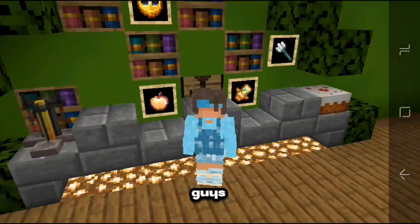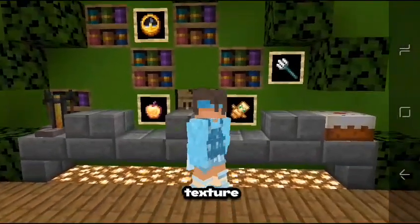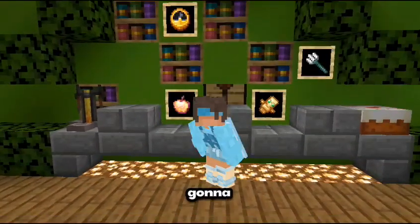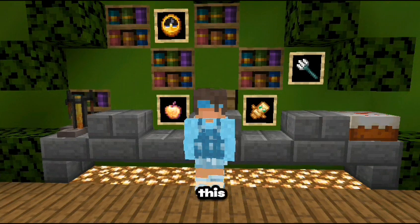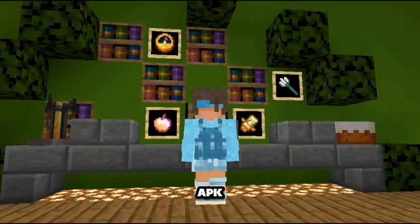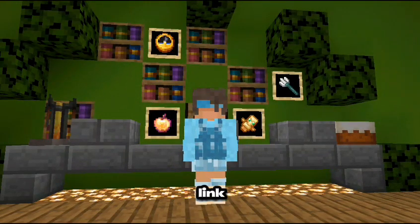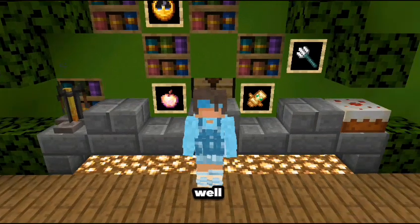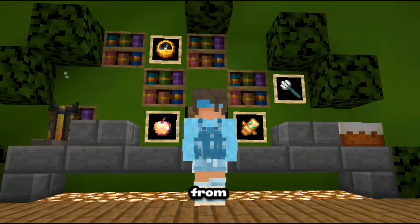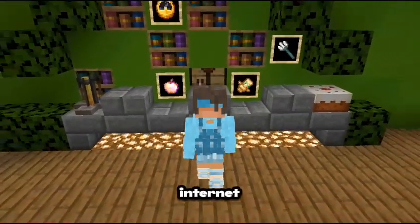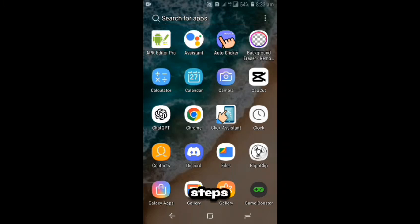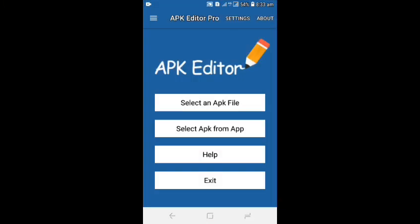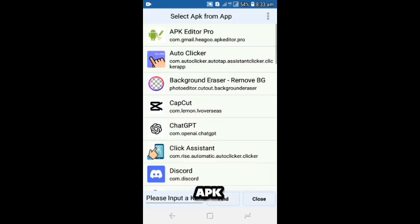Okay guys, so to make this texture pack you're gonna need one thing: this app called APK Editor. I'm gonna leave the link in the description so you can download that from the internet. I'm gonna show you the steps. You're gonna want to open that app, click Select APK.